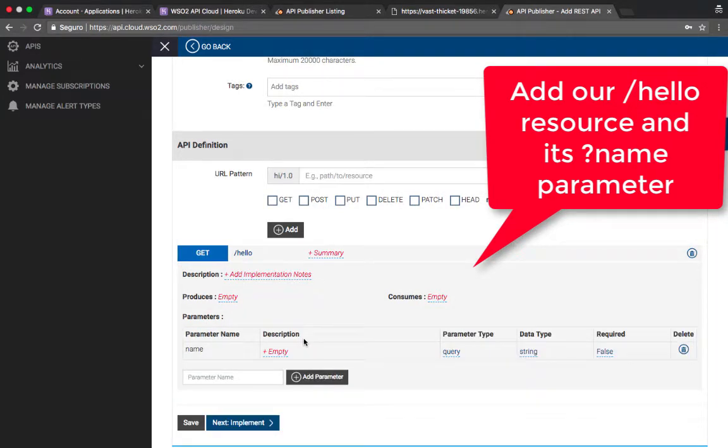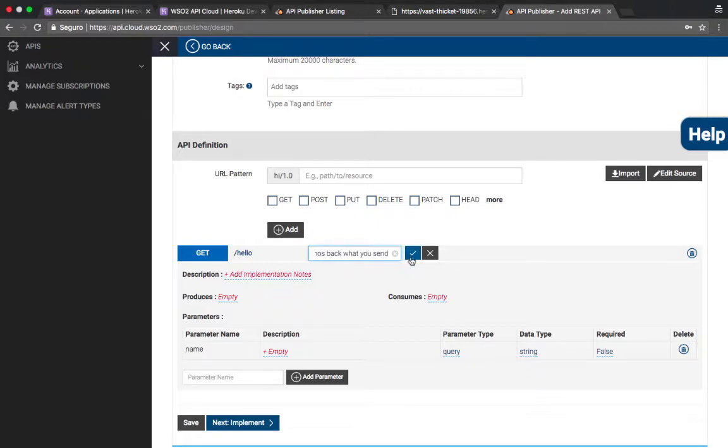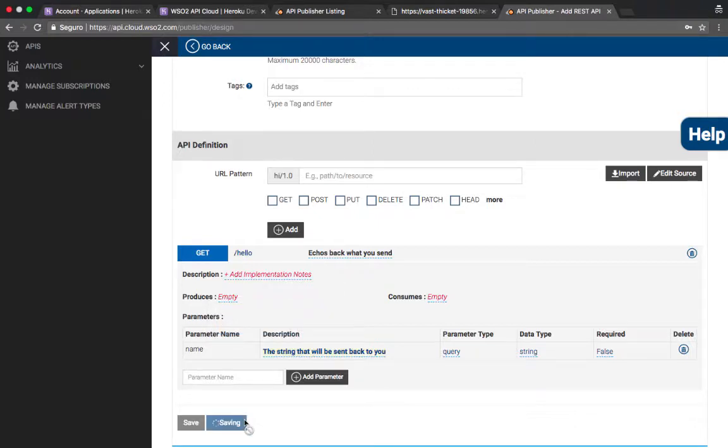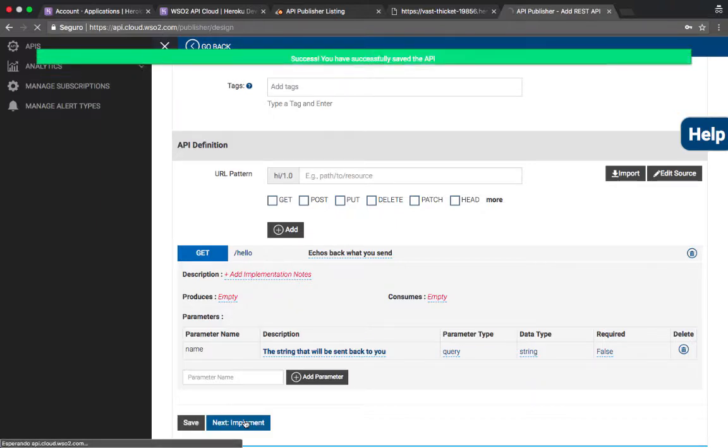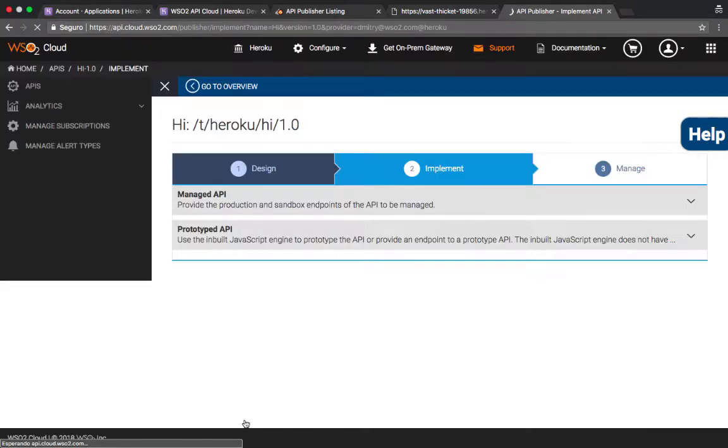Instead of doing that manually, I could have imported a swagger file or something, but I'm just using the manual way to make it easier for the demo. And also you can provide additional descriptions for everything, for your subscribers to see what you meant with each of the resources and parameters. You can also upload any documentation that you have or use a WYSIWYG editor to edit your documentation online.